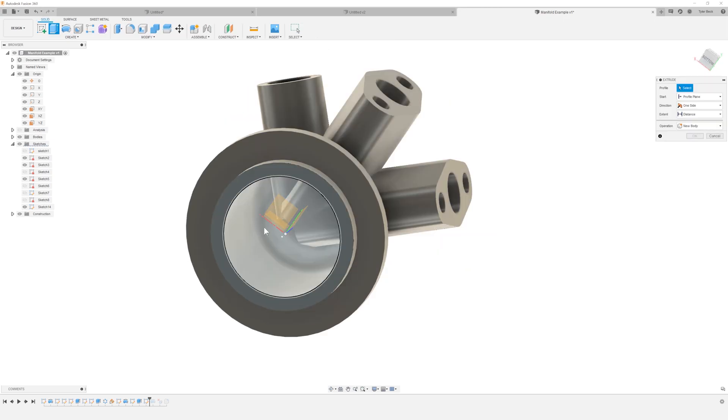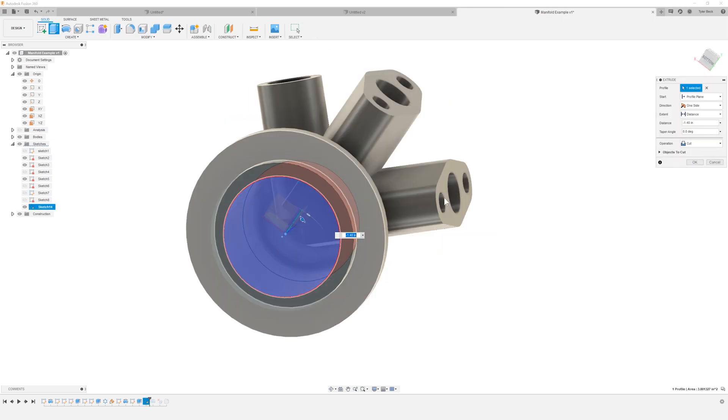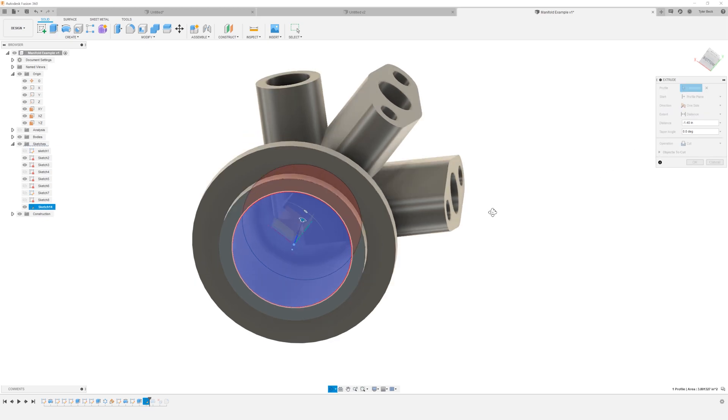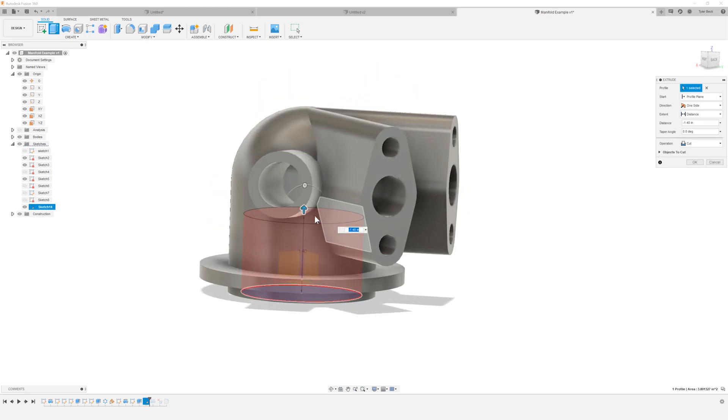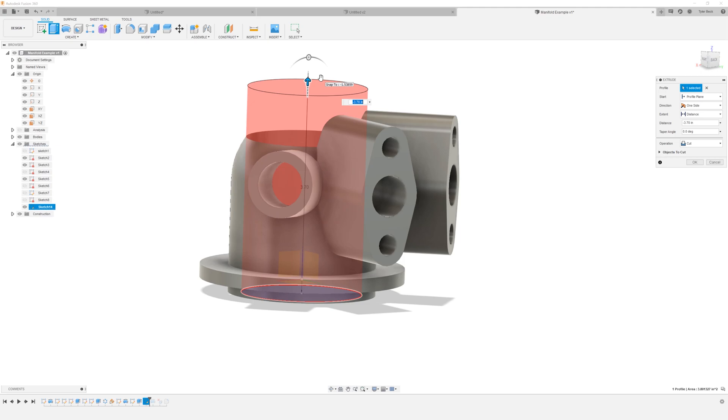I'll hit extrude. I'm just extruding up a little bit. I'm going to do that. As you know, if I do through all, it's just going to go all the way through. We don't want that.